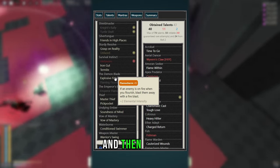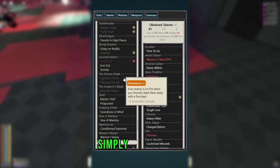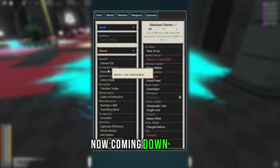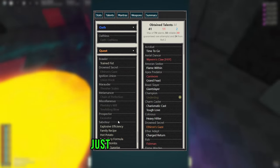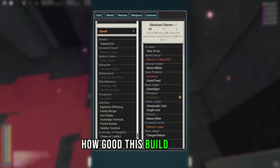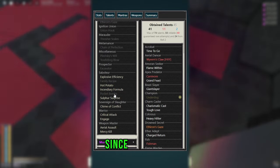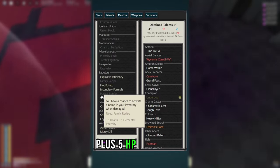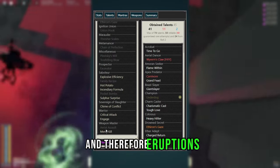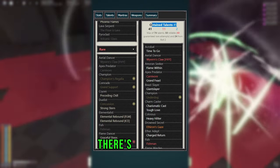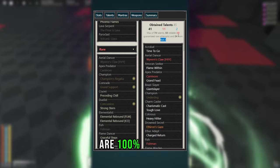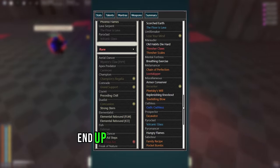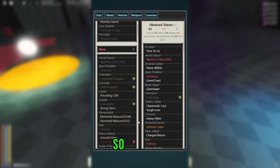Now get Flaming Flourish to turn your uppercuts into Eruptions, as well as Emperor Flame for free explosions. And then you can get Explosive Finish if you like, simply for a little bit more damage. Now coming down here, I'll add all the extra talents you can get, just so I can show you how good this build can be. Now you can get Poker Bombs if you like, since it's just a free plus 5 HP, and bombs can proc fire and therefore Eruptions. And this closes out the Talents section. There's 45 in total, but not all of these are 100% required. And you will probably end up with more talents than this at the end of the build anyways. So it's up to you if you want to get some extra stuff.